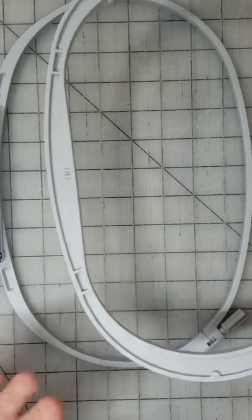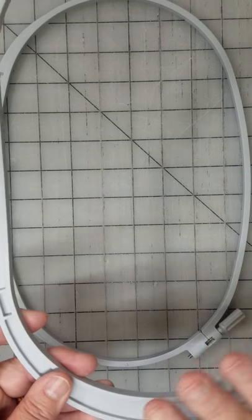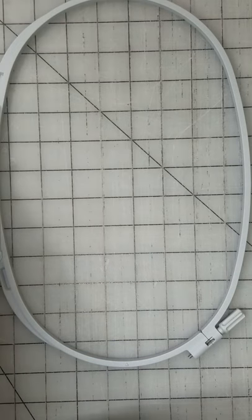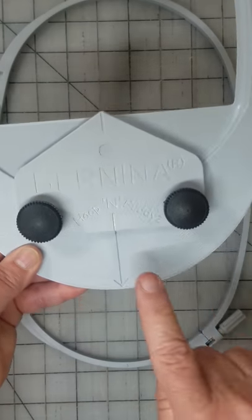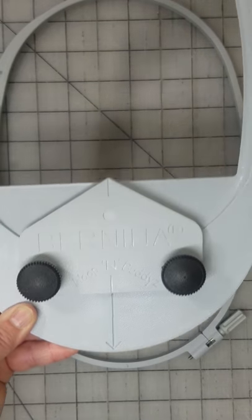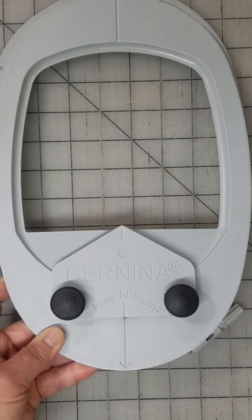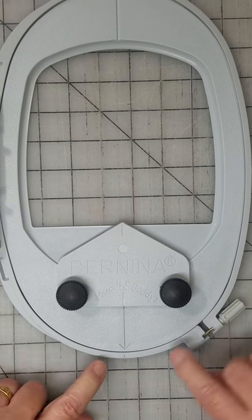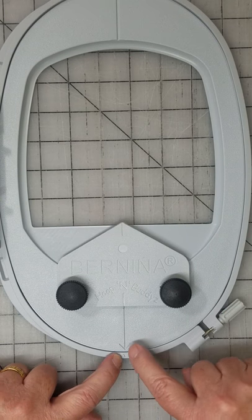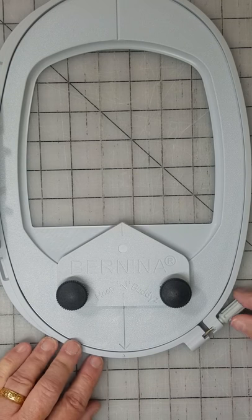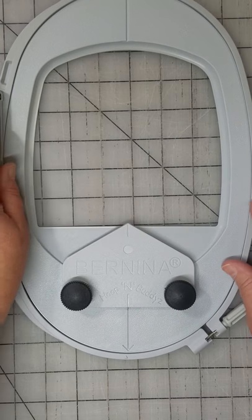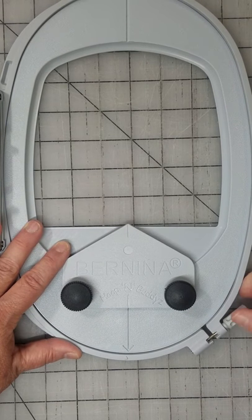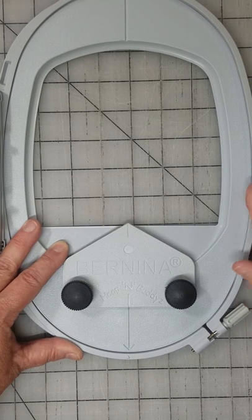So you take the oval hoop that comes with the machines and you set the inside to the side. And then now the new insert is this Bernina Hoopin' Buddies hat insert. And I'm going to put it in. And the directions say that when you first put it in, that arrow is just a little bit that way, which I can tell it is. And as I tighten it, it will get it lined up.